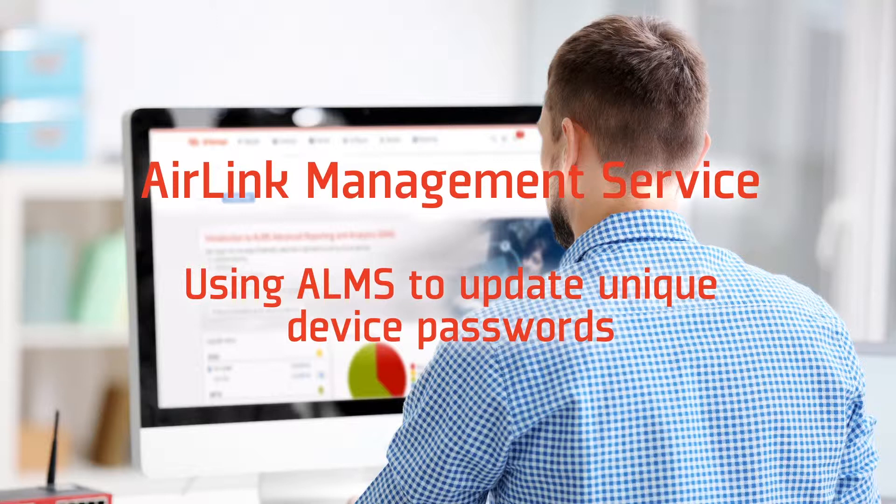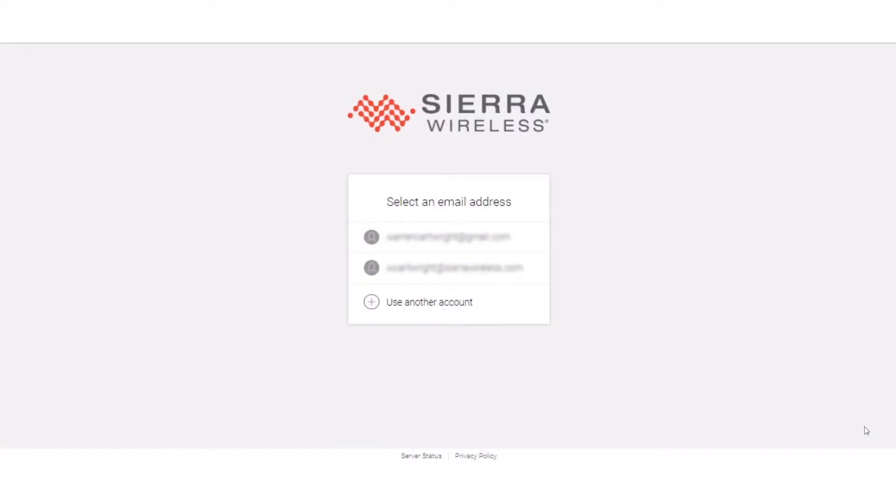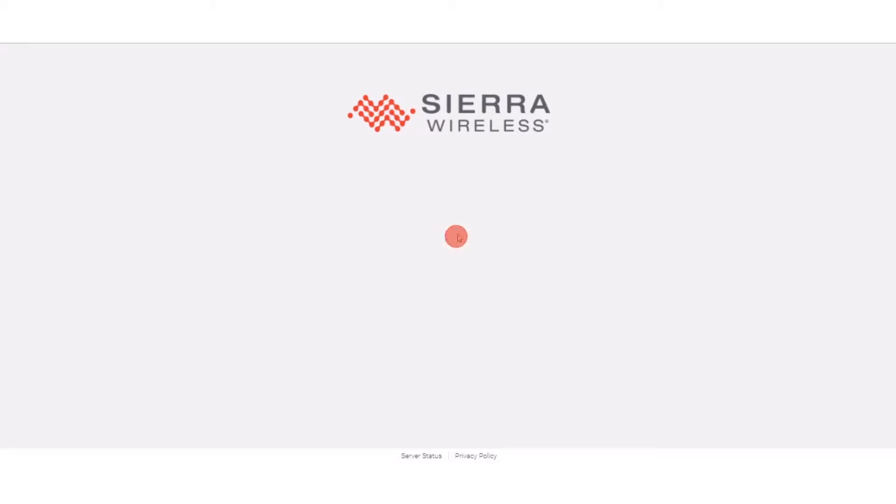Hello, my name is Warren Cartwright and I'm the Director of Product Management for Software Support and Services here at Sierra Wireless. One of the questions that we get a lot is how can I use the management platform to push out a unique device-specific password to each device in order to keep my deployment secure.